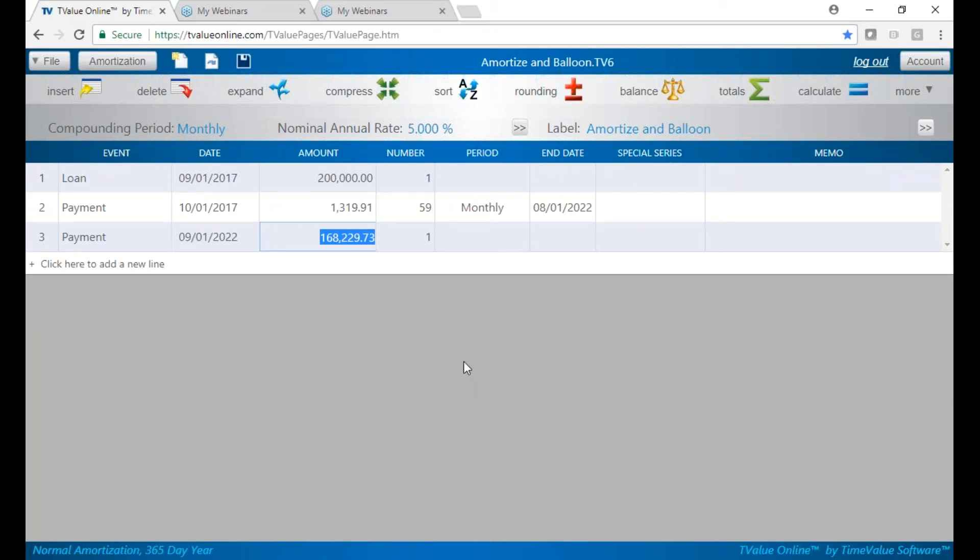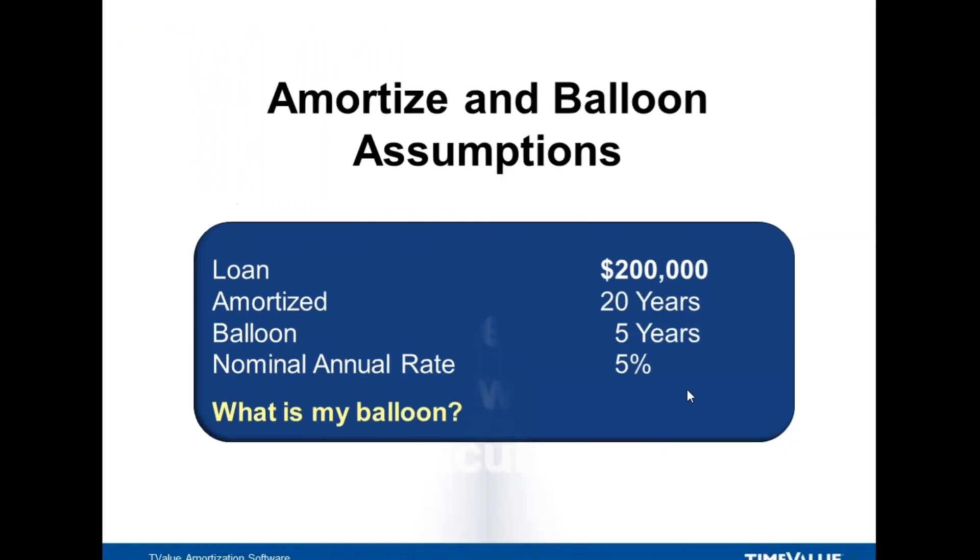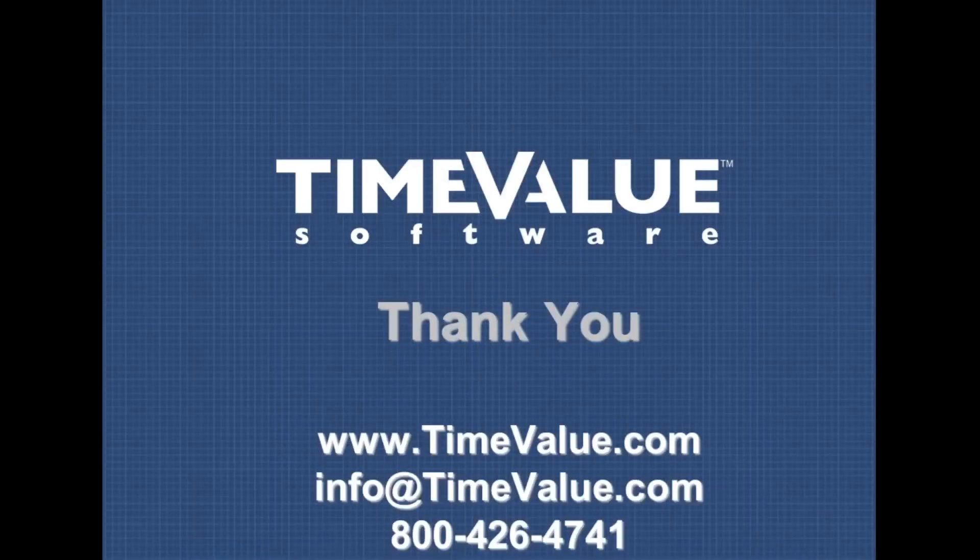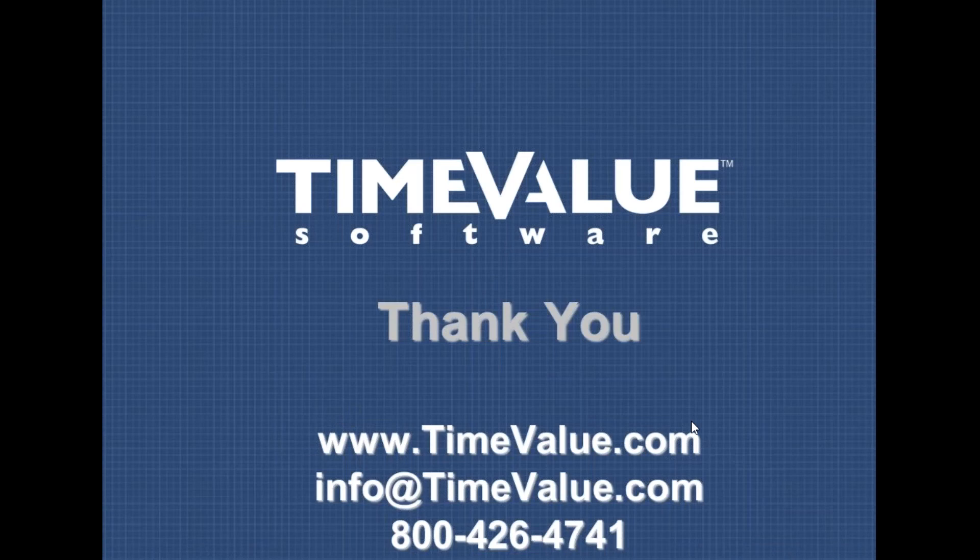So if you ever have any questions, always feel free to give us a call. Call us at 800-426-4741. You can send an email to info@timevalue.com. We'd be glad to help you. And thanks for listening.